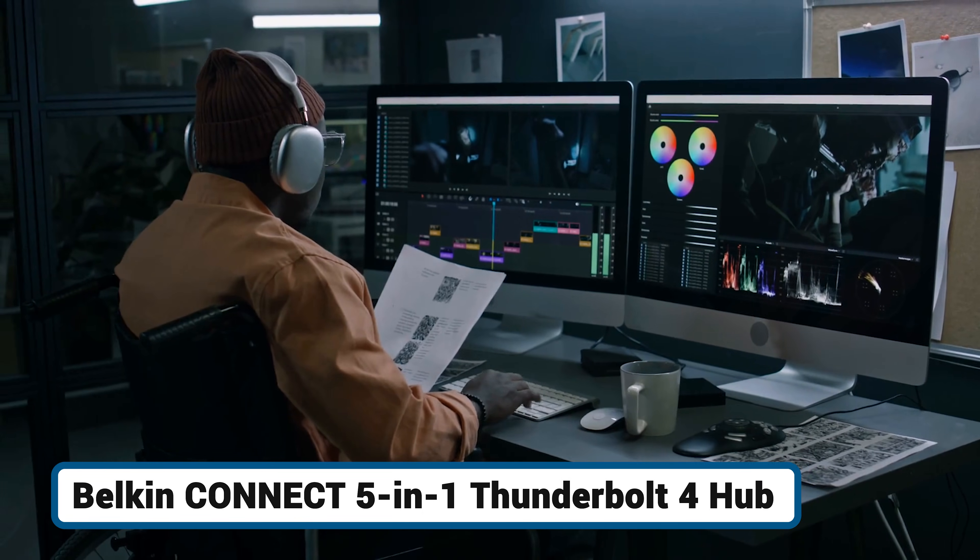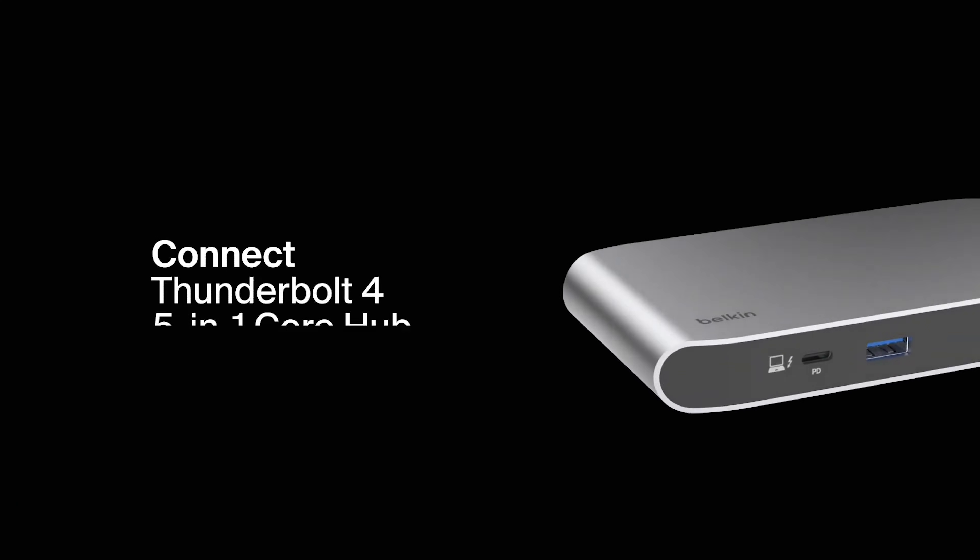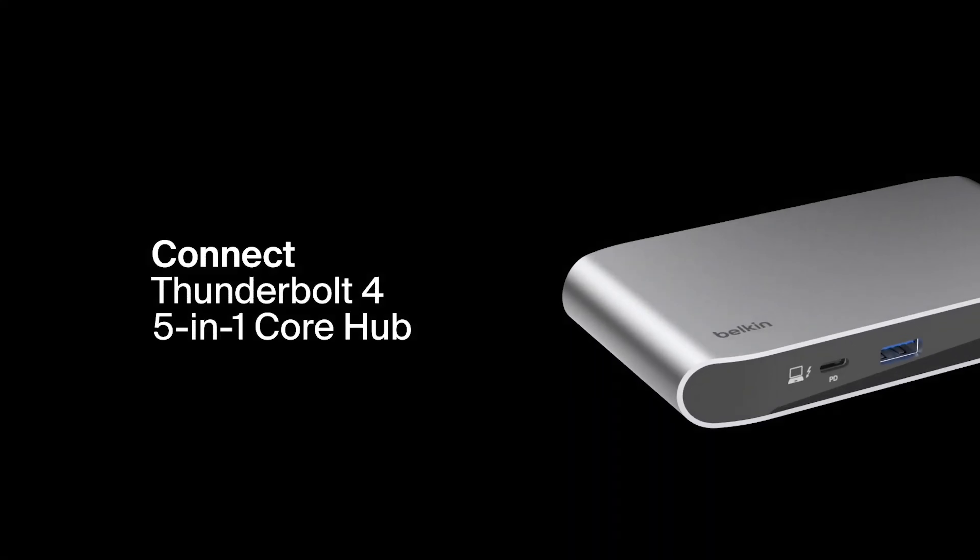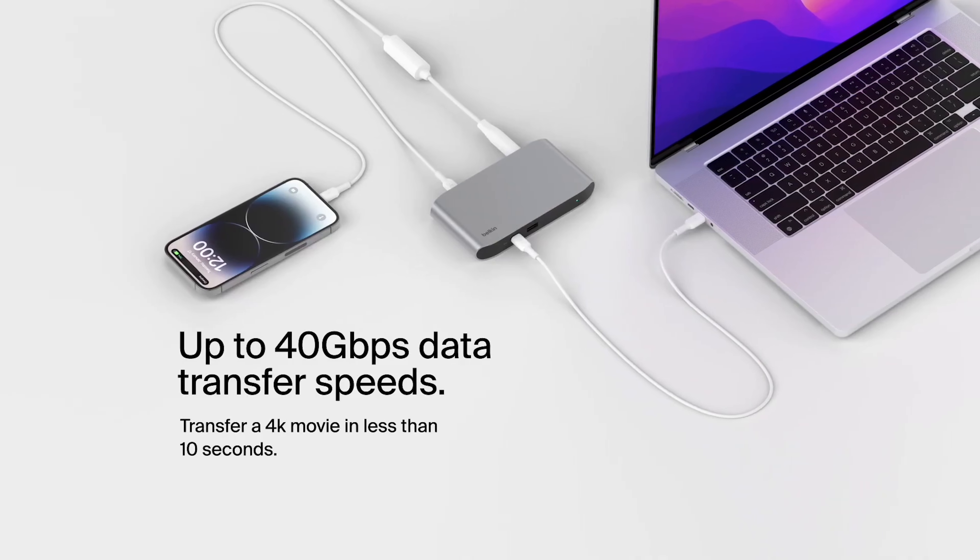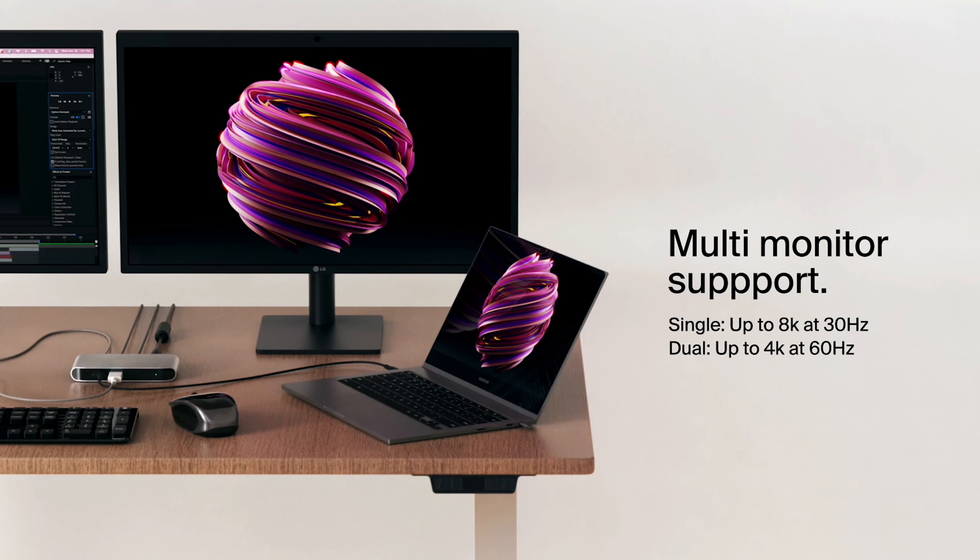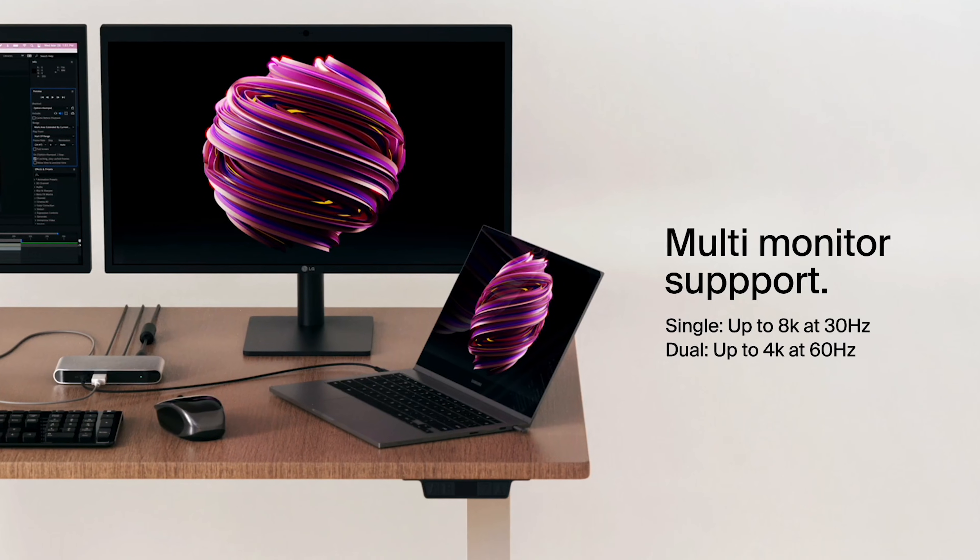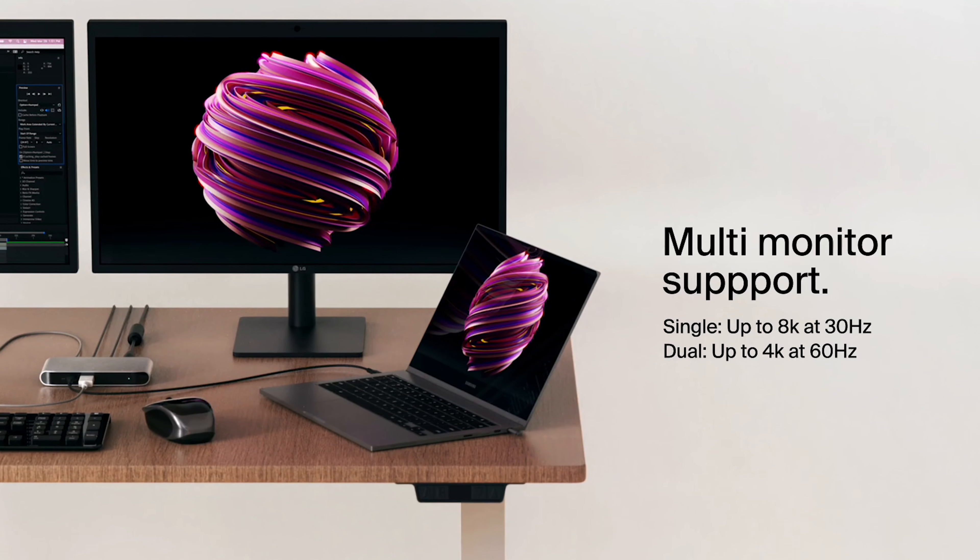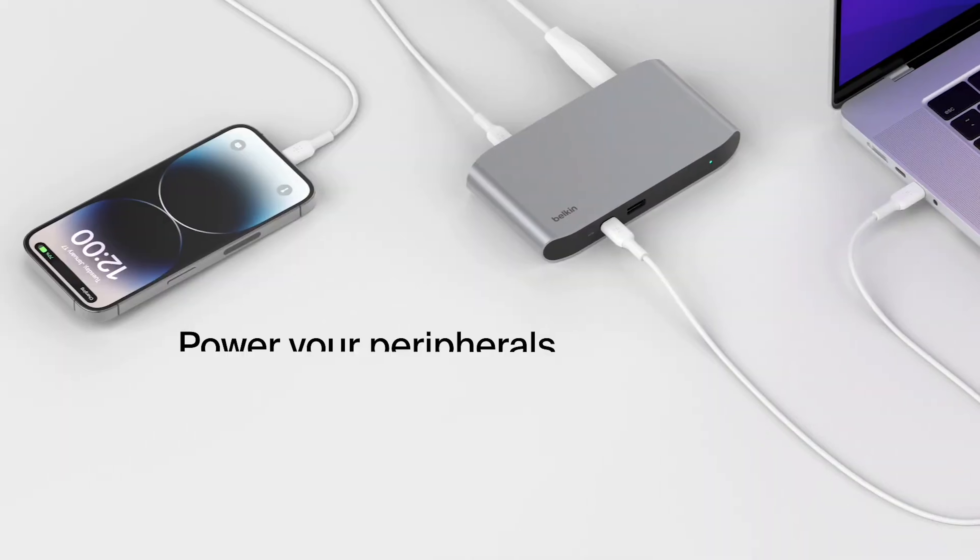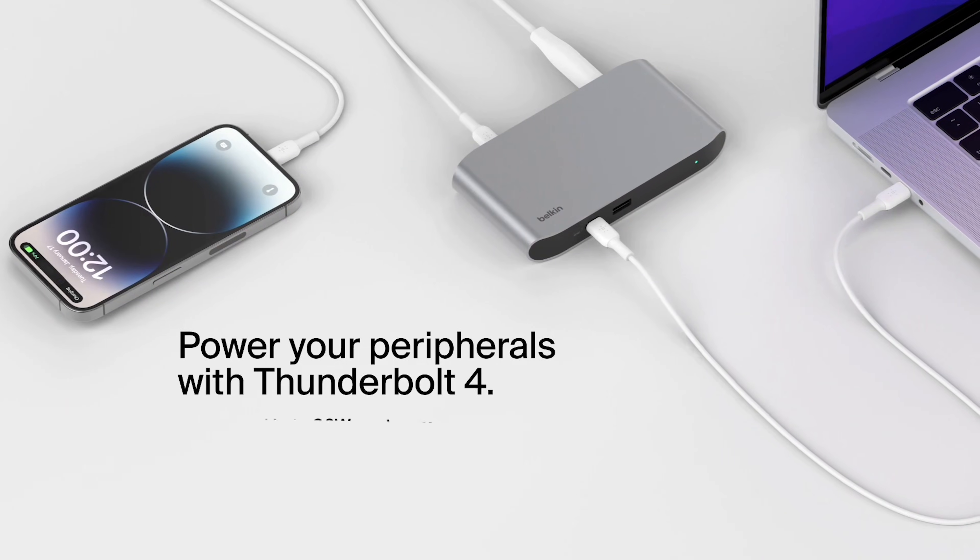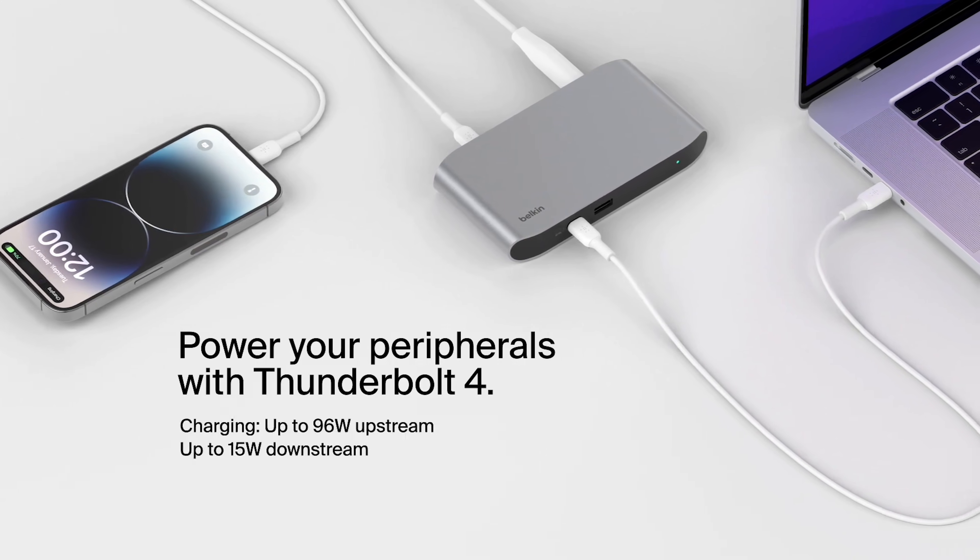If a clean, minimalist, and correct dual monitor setup is your main goal, the Belkin 5-in-1 Thunderbolt 4 Hub is an excellent choice. As a proper Thunderbolt hub, it has the necessary 40 Gbps bandwidth to drive two 4K displays at a fluid 60Hz on a Mac. Something most non-Thunderbolt hubs can't do without mirroring. You simply connect each monitor to one of the downstream Thunderbolt ports for a true extended desktop. It also delivers a solid 96 Watt of power, which makes it ideal for both the 14-inch and 16-inch MacBook Pros.